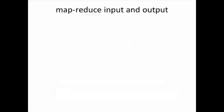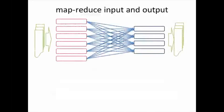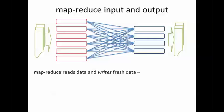Let's return now to MapReduce and ask where the data that MapReduce programs require is taken from and where does the output go. Clearly MapReduce reads and writes fresh data, right?